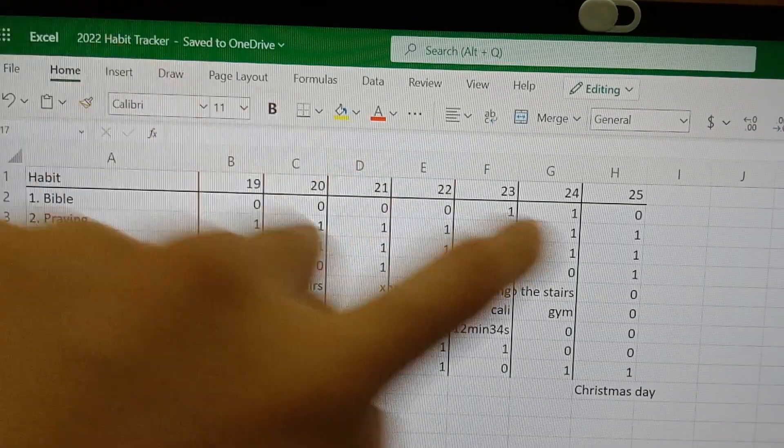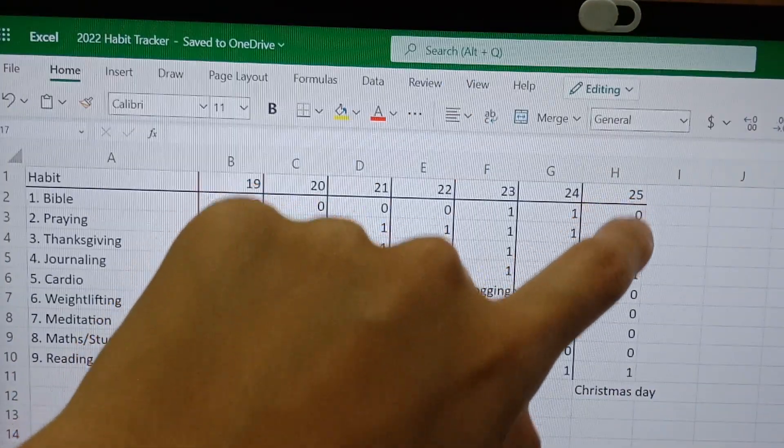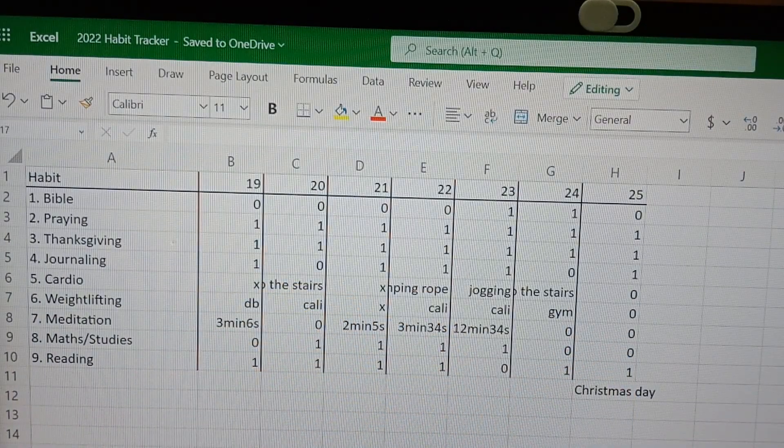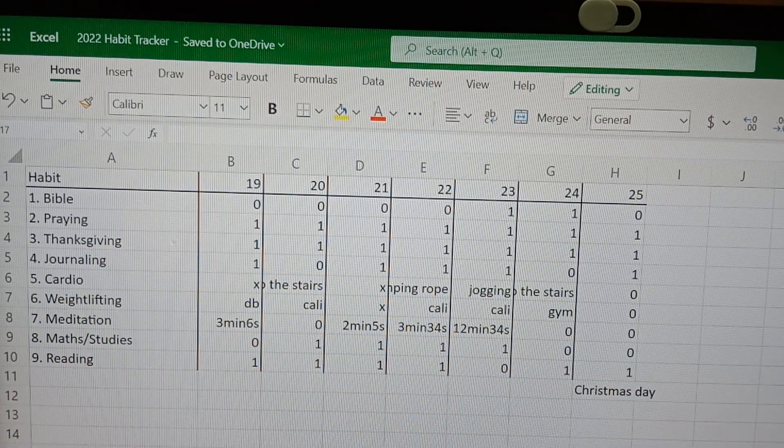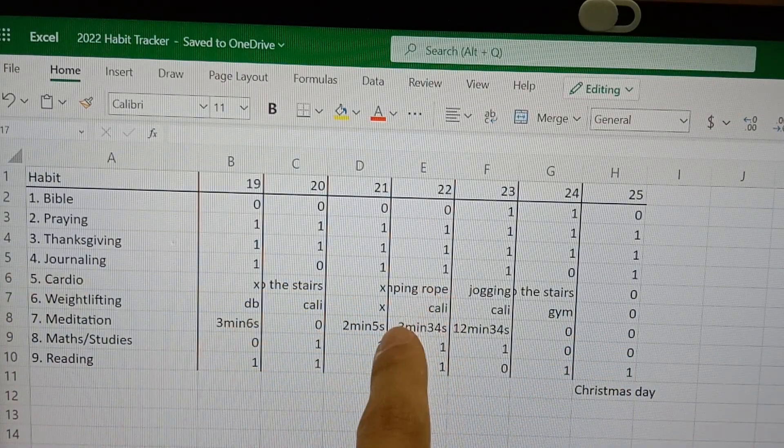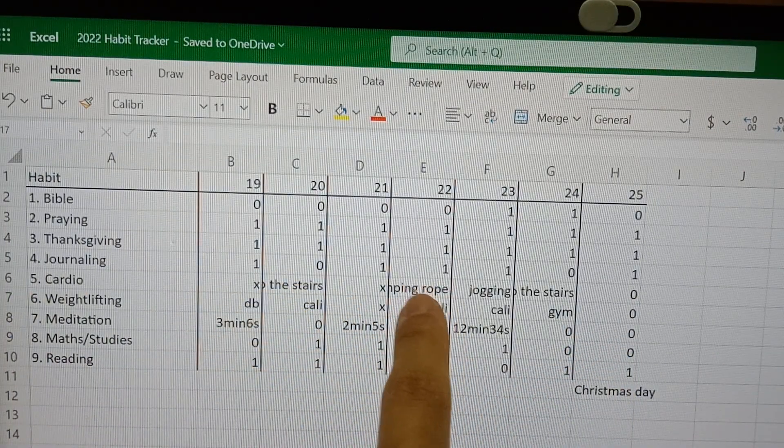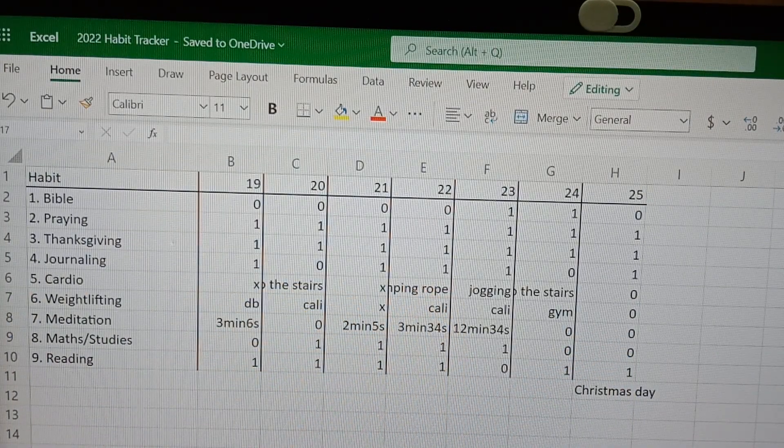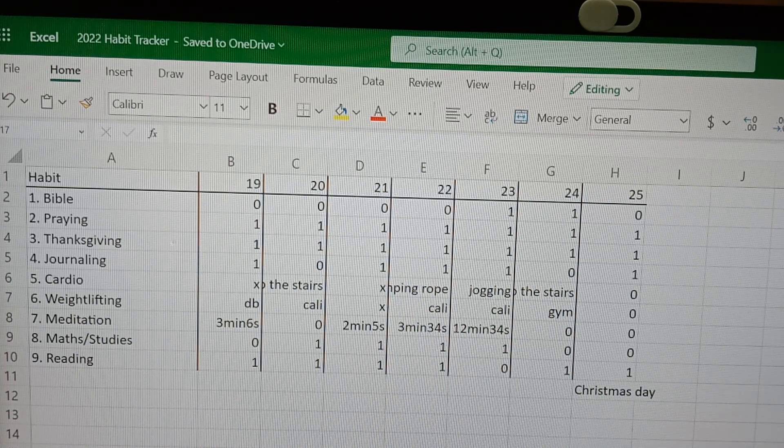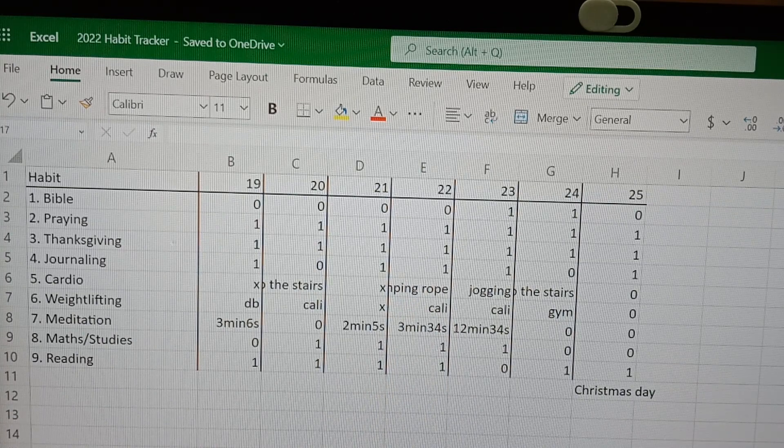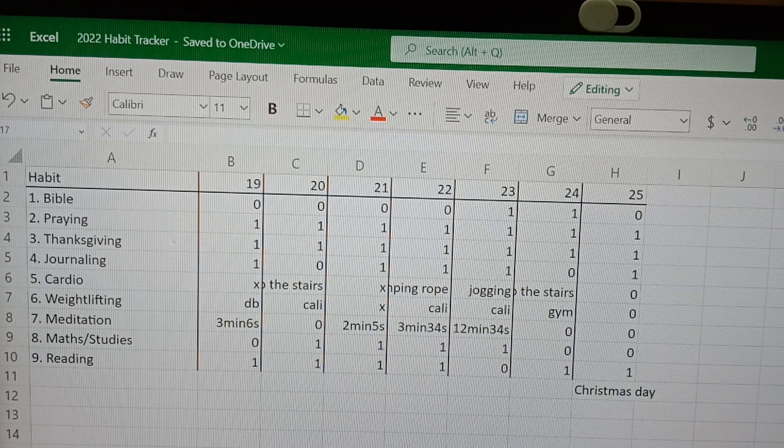And you see on Christmas Day, I missed a lot of habits also. But recently I started skipping again, like jumping rope and it's been fun.